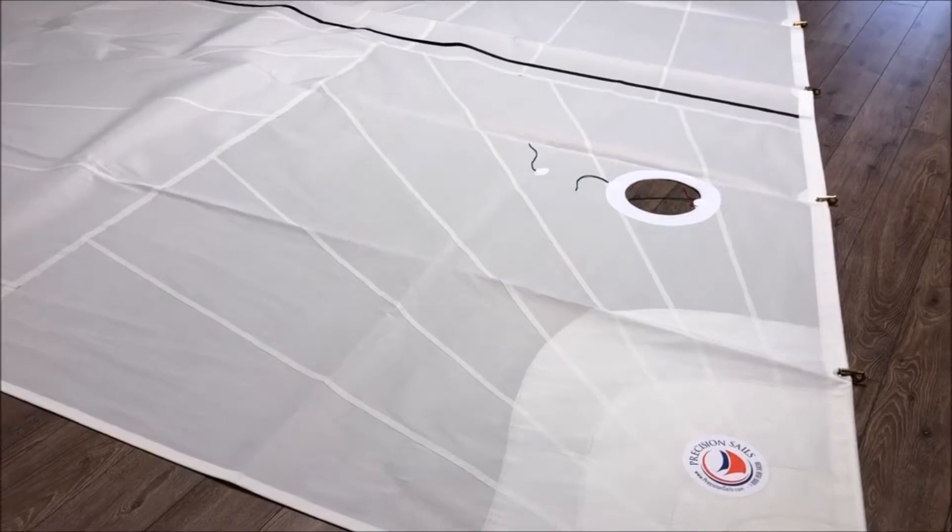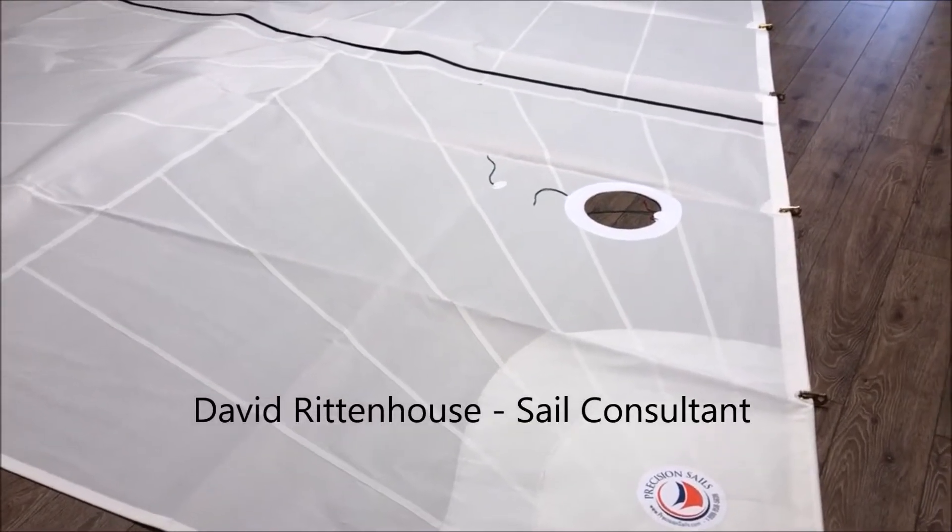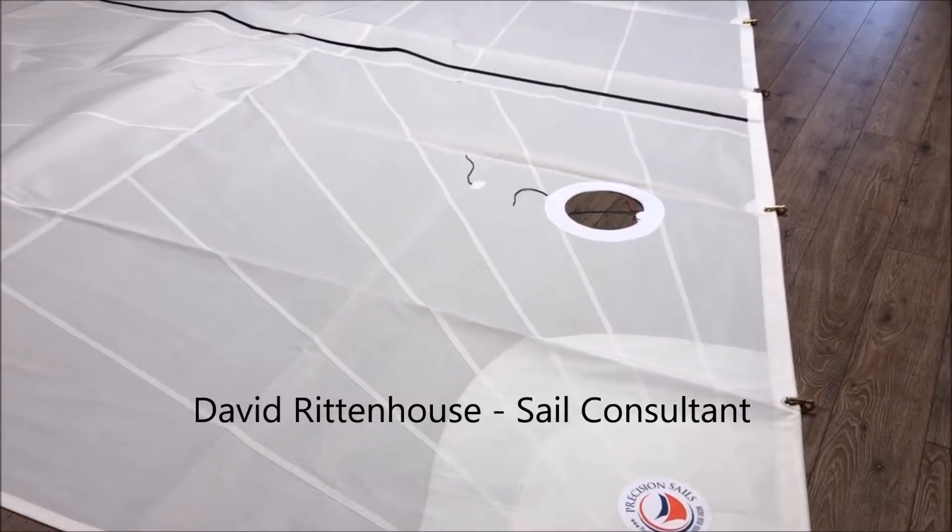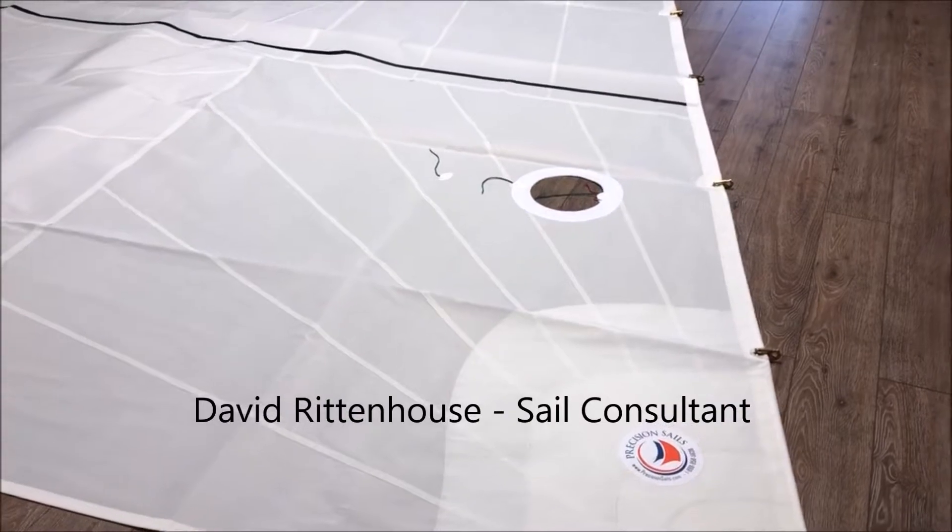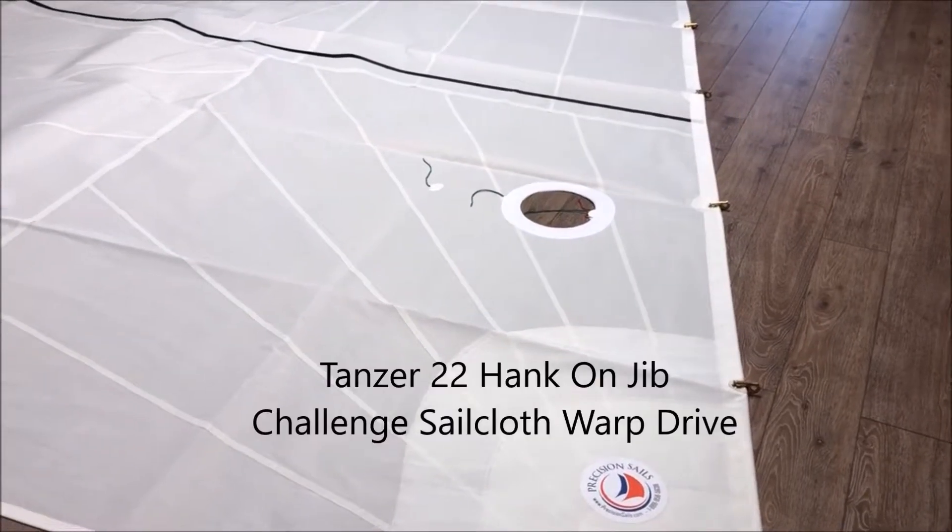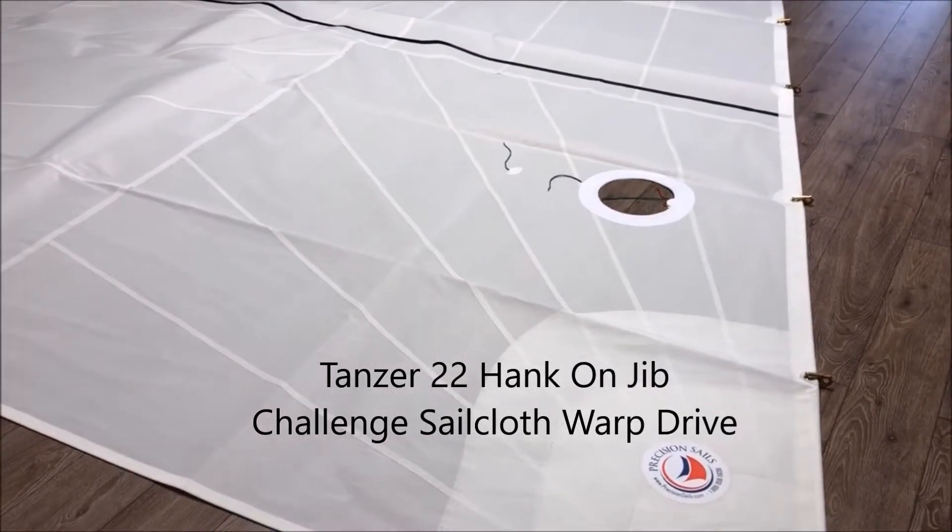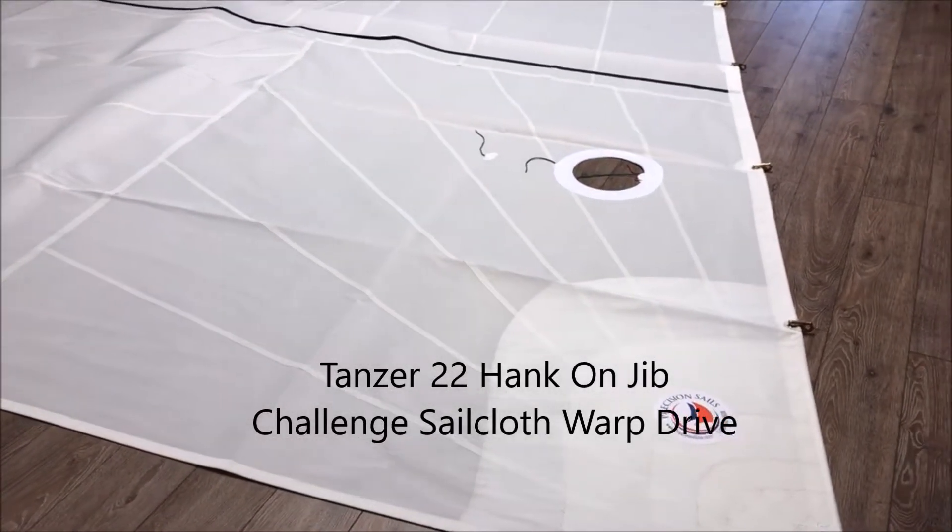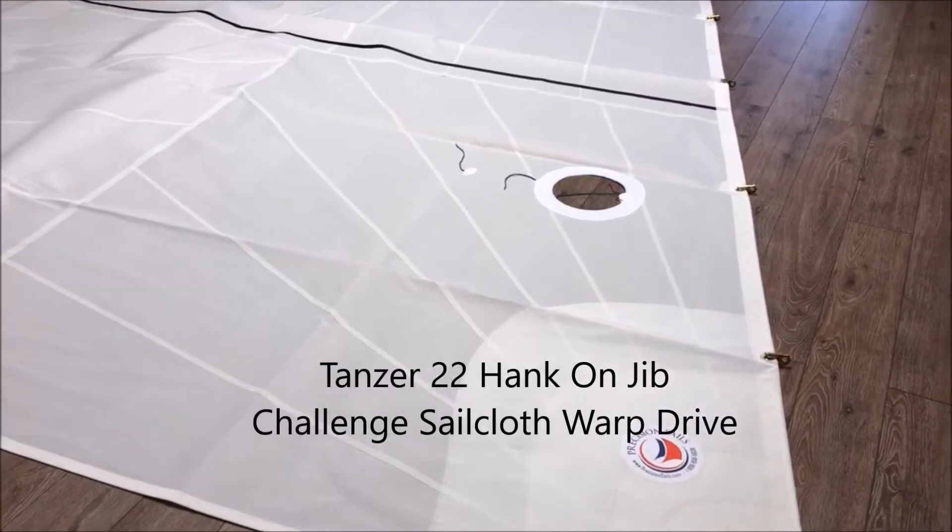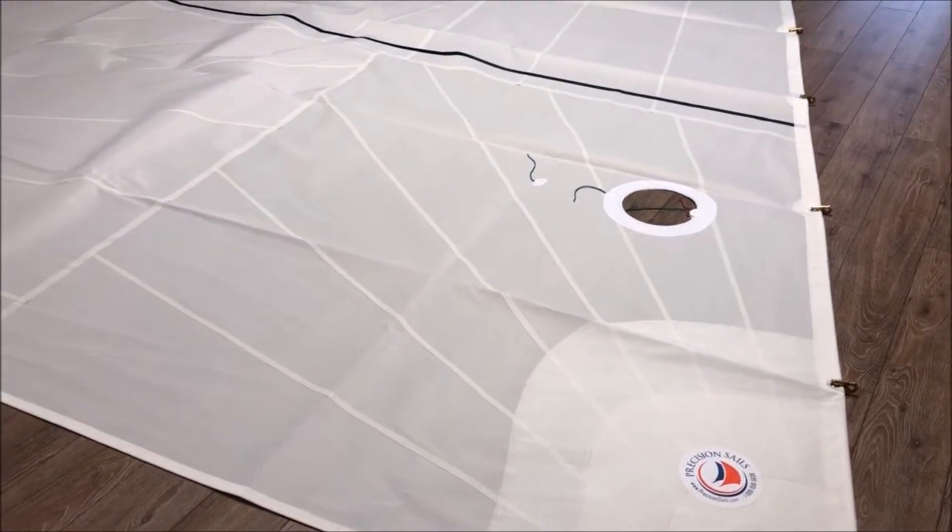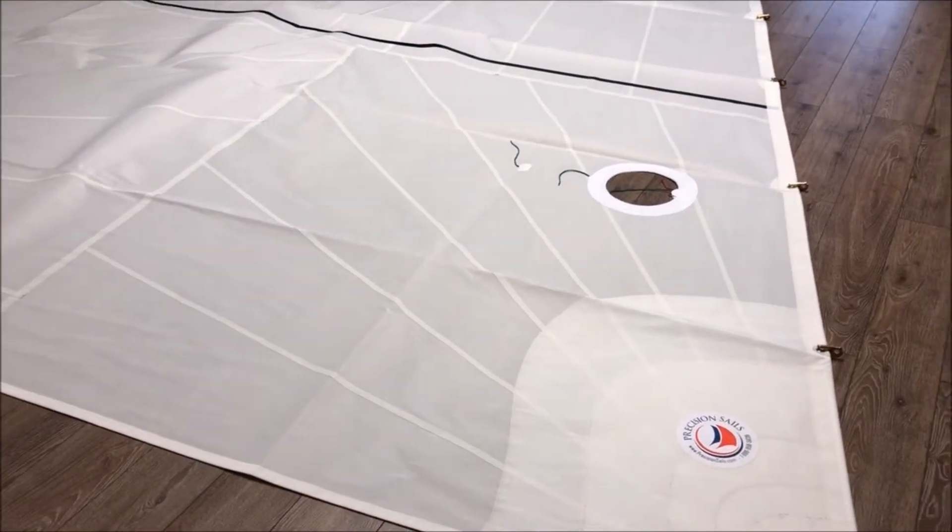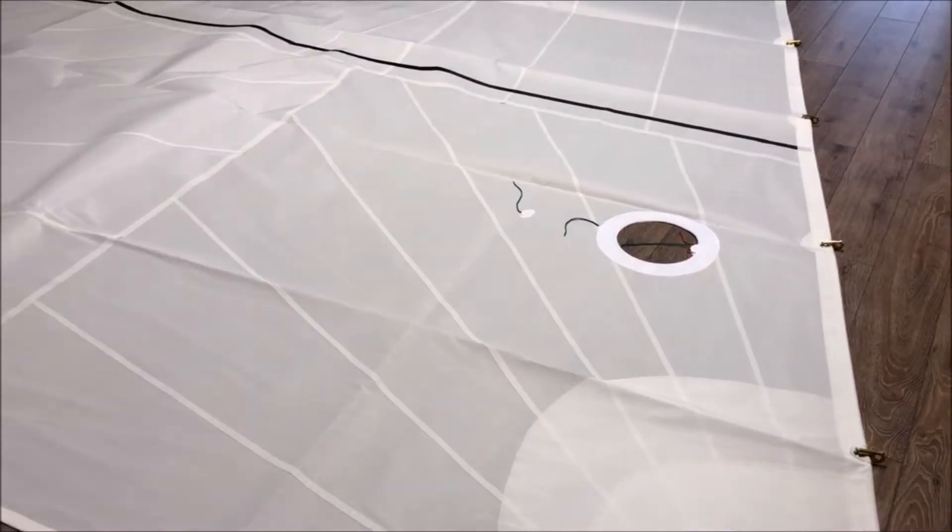Good afternoon everyone, this is David Rittenhouse with Precision Sail Loft in Victoria, Canada. Today we have a headsail for a Tanzer 22. This is for a customer in northeastern Ontario near Ottawa, and what we have here is the